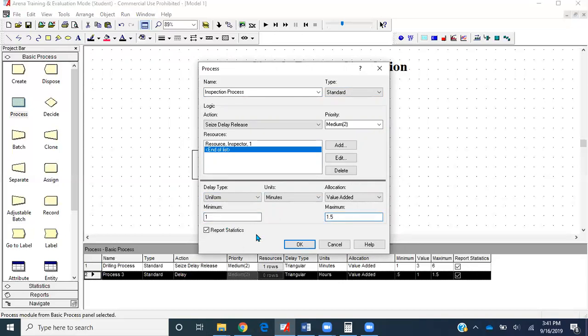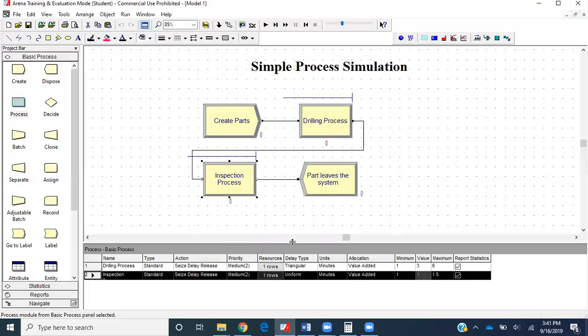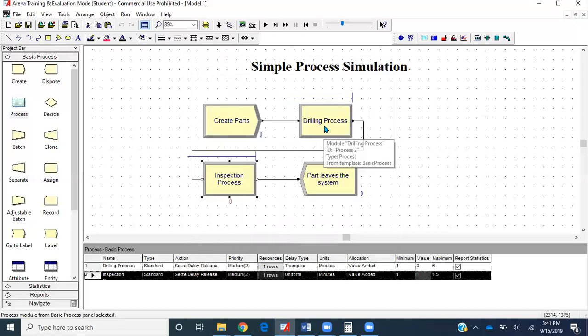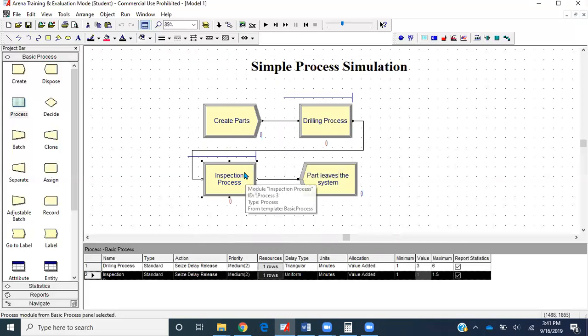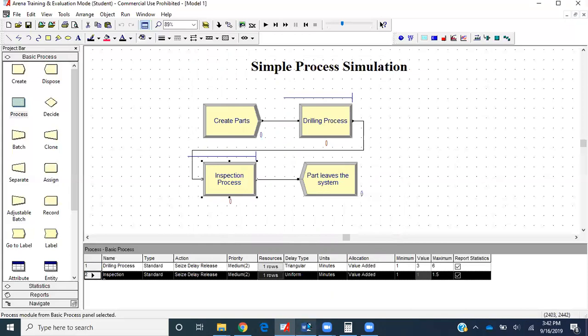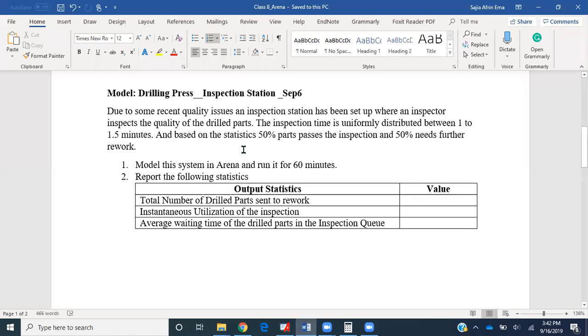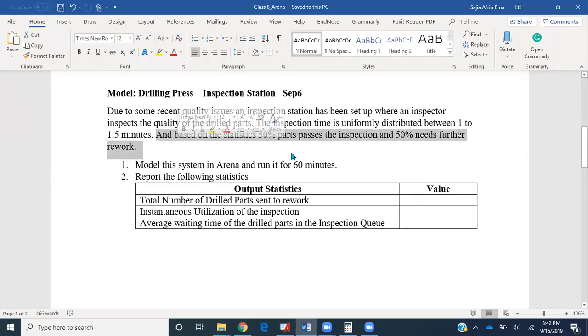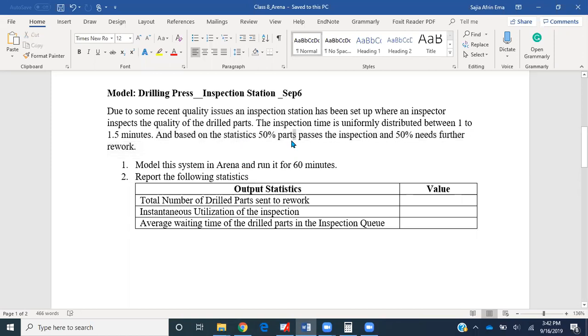Let's click okay. What's happening here is parts are getting created, getting drilled, then passing through inspection process and leaving the system. However, based on recent statistics, 50% of the parts passing through inspection would pass, and 50% would need further rework.